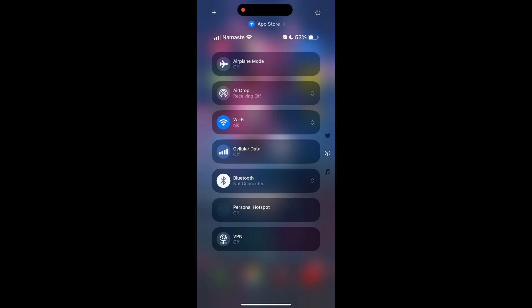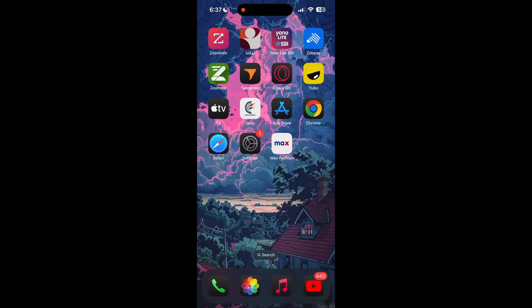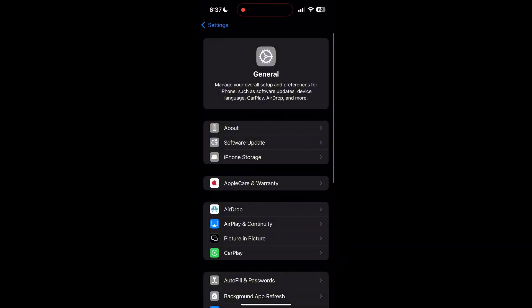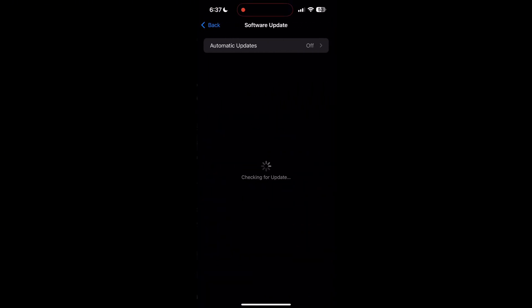Also ensure that your phone's operating system is up to date. Sometimes compatibility issues between an outdated operating system and the application can cause login problems. Go to your phone settings, check for system updates, and install any available updates.